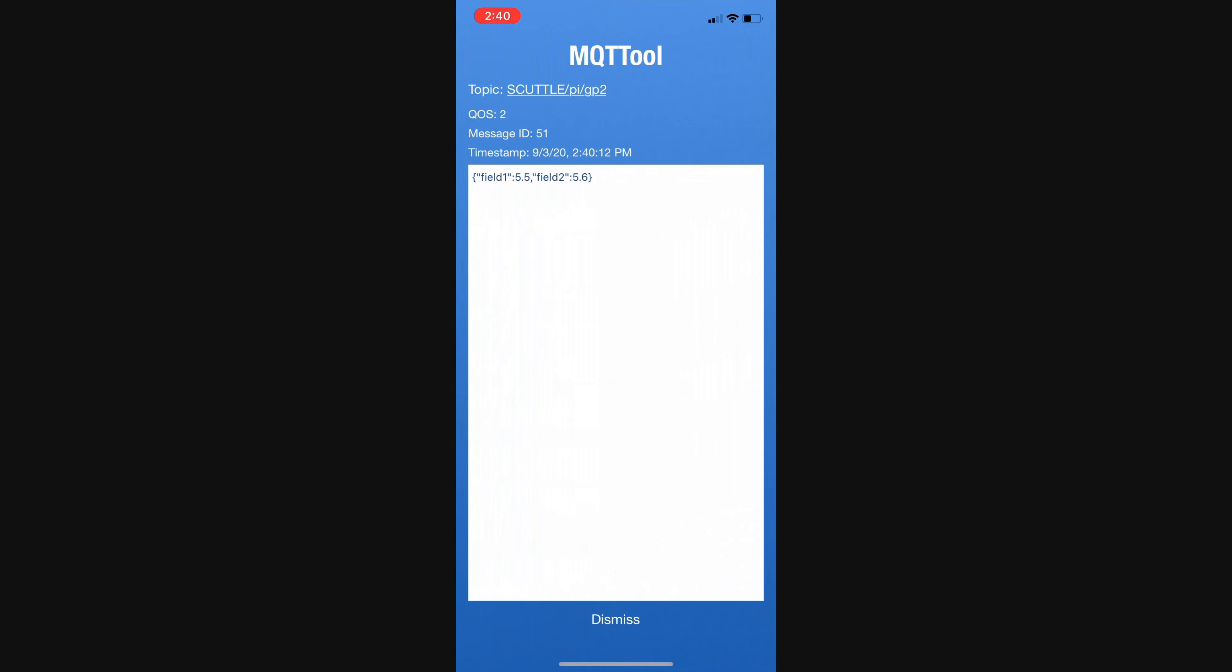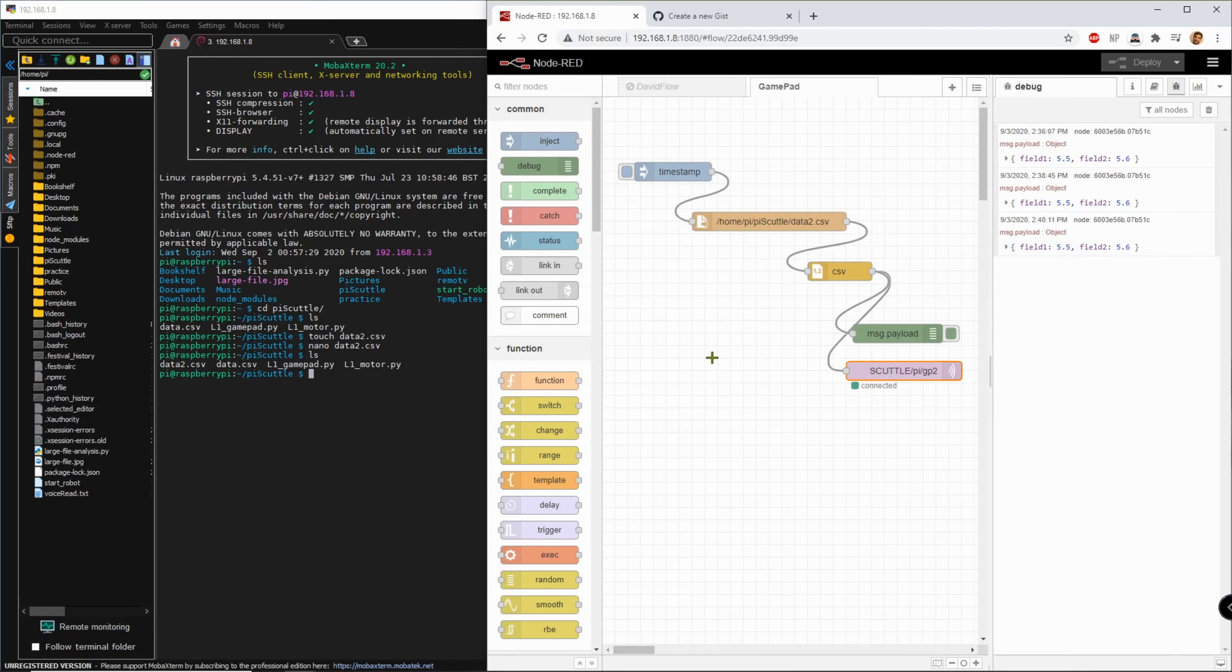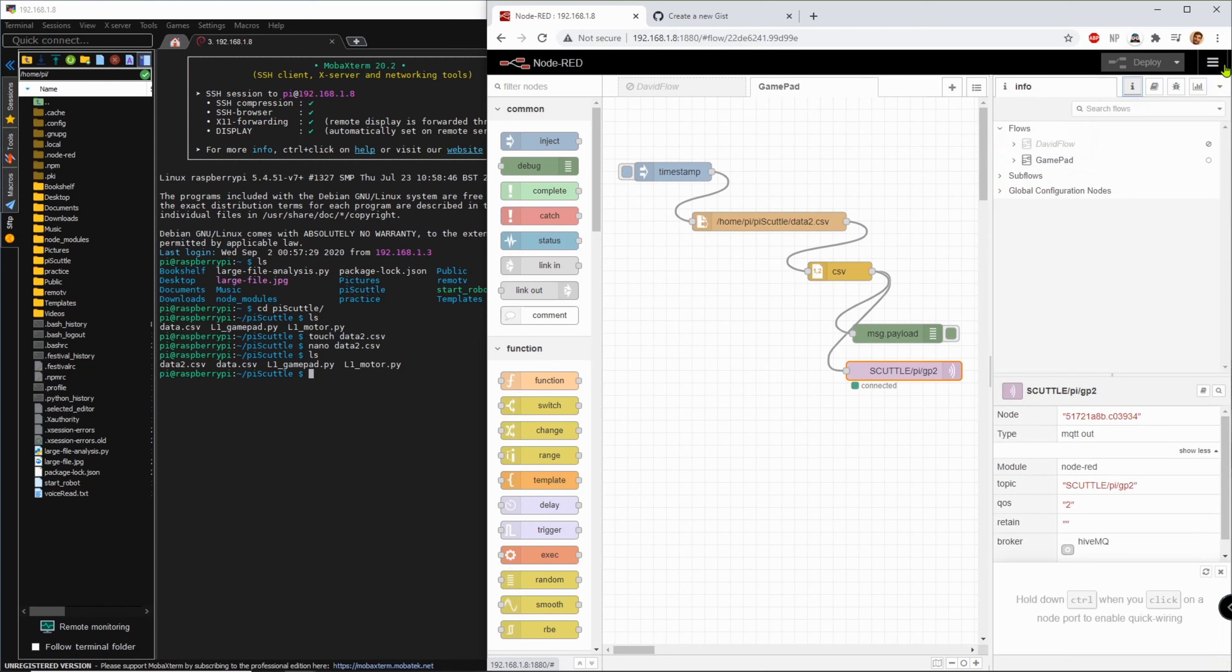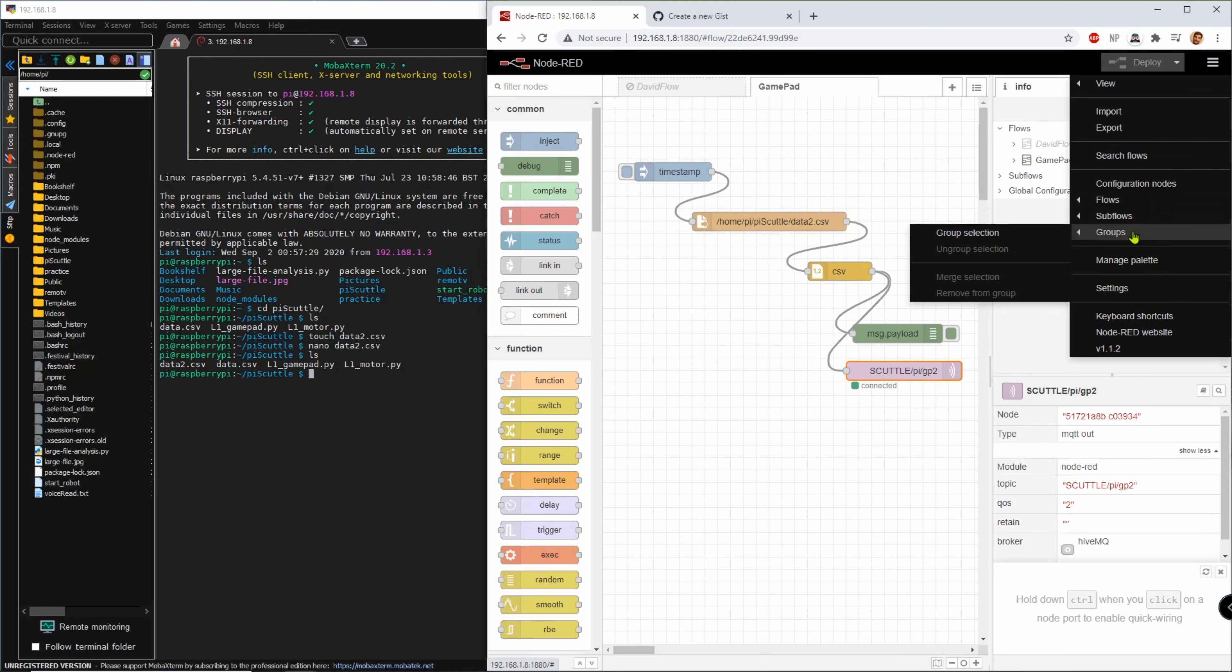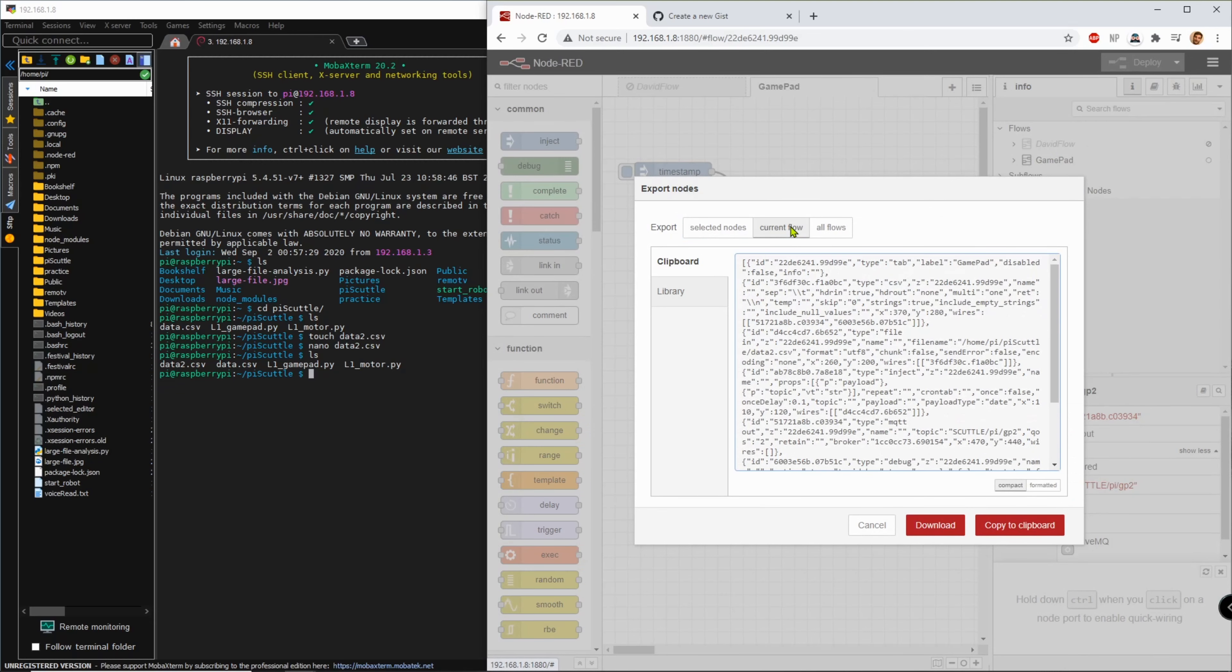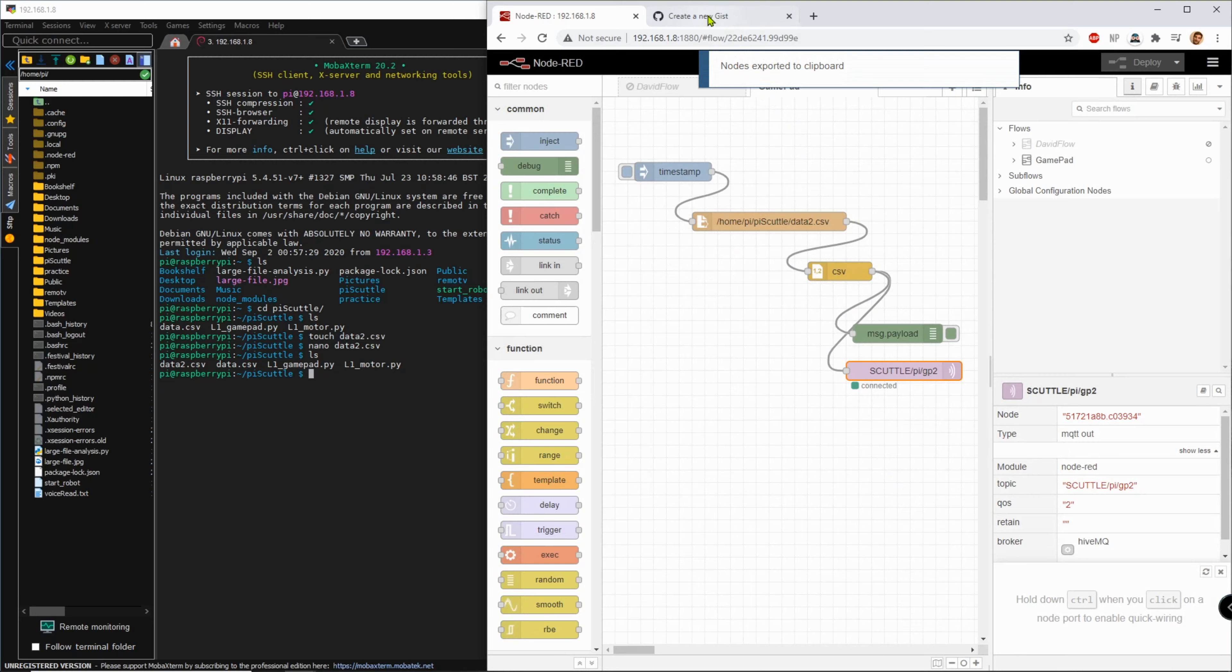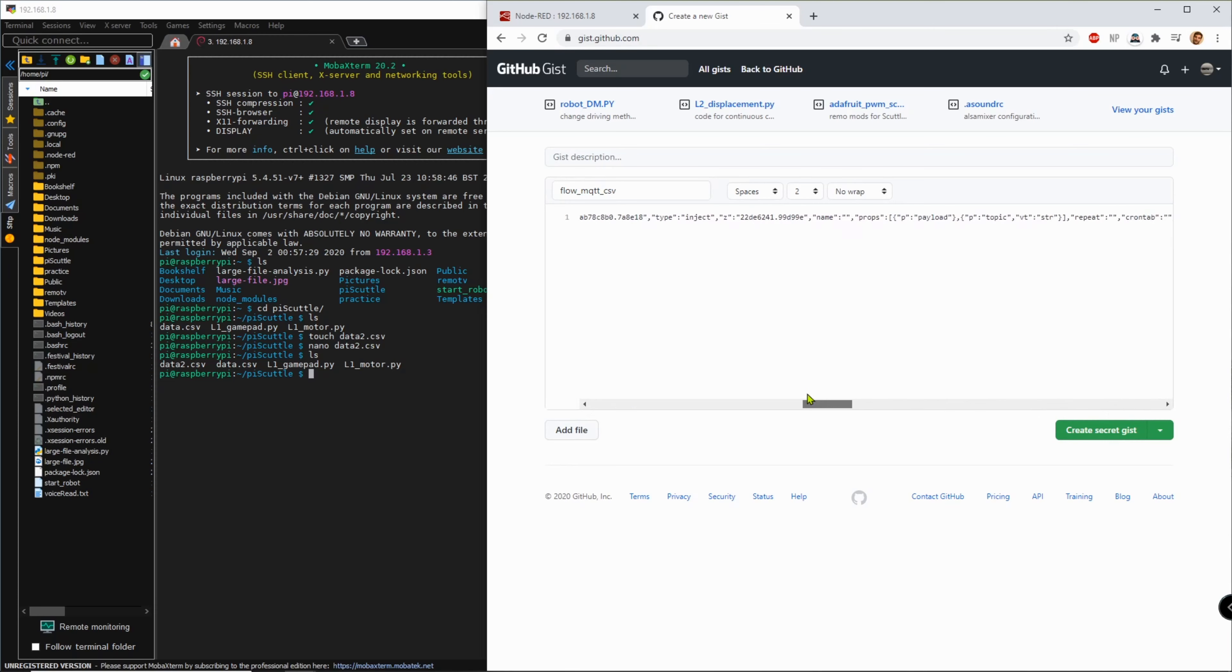Now I'm going to see if I can export this flow. Flows, export, selected, current flow, copy to clipboard. Now I'll just save this in a gist. I'm calling it flow MQTT CSV. Whoa, it's all on one line.